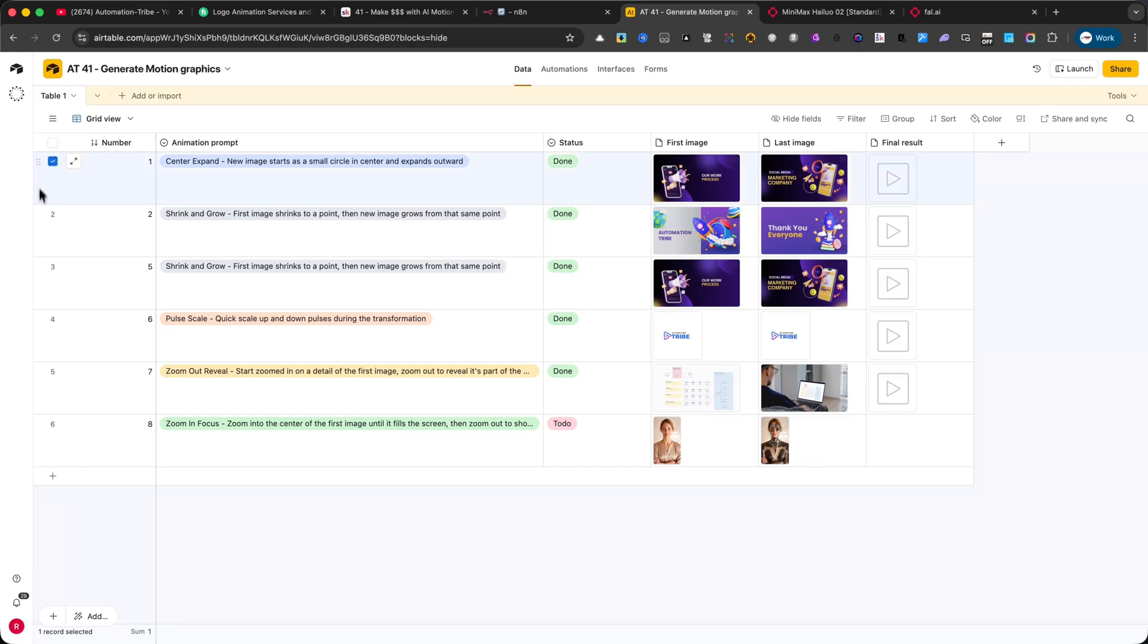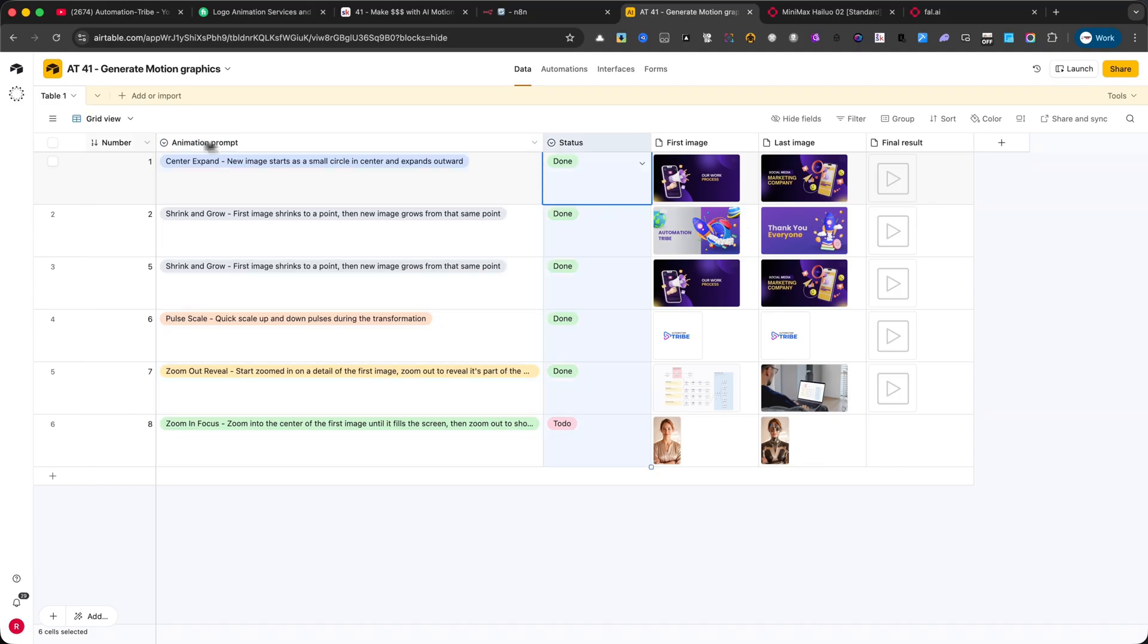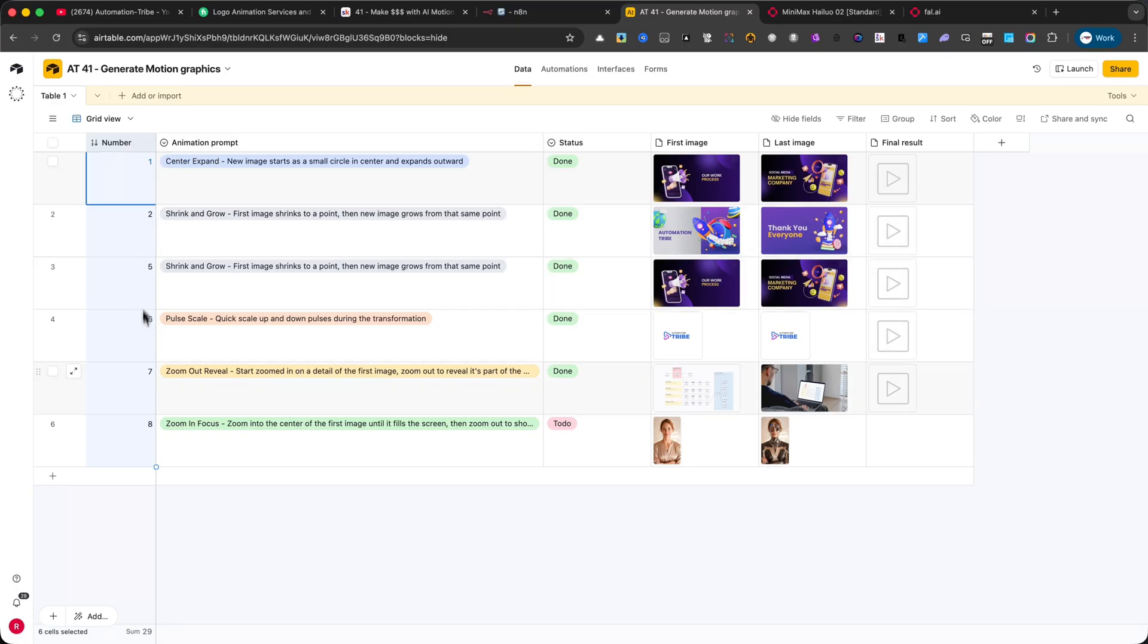Number. This is a simple number field that keeps track of the record ID or sequence. It helps organize the animations in order. Animation prompt. This is a single select field. I've already added around 50 different animation prompts you can use and test on your graphics.